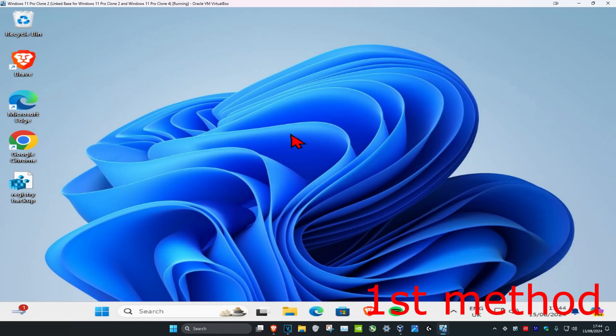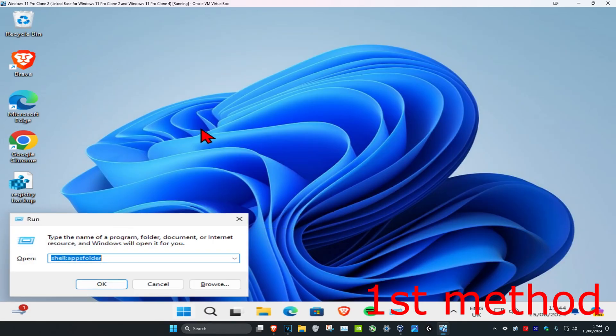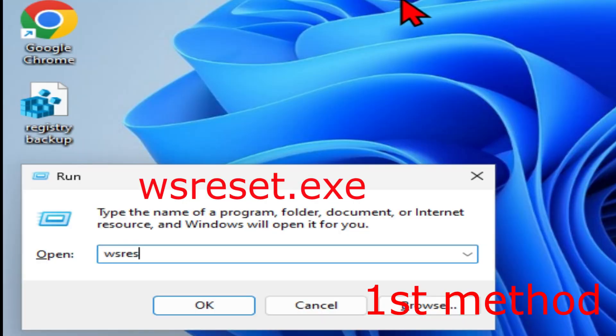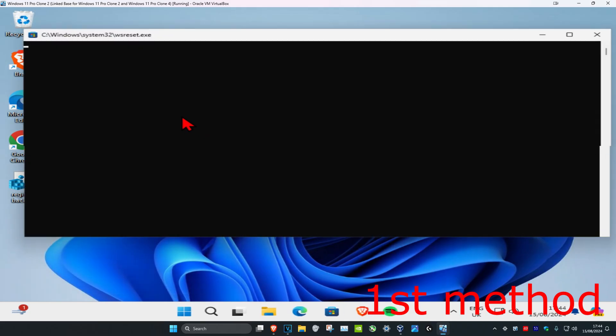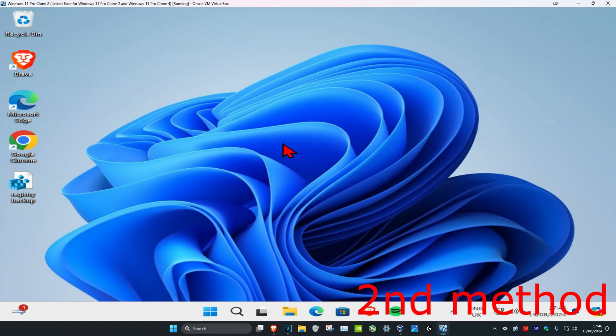So guys, for the first method, you're gonna head over to search and type in run. Click on enter. Now you're gonna type in wsreset.exe and click on enter. See if this fixes your problem. It's gonna reset the Microsoft Store.